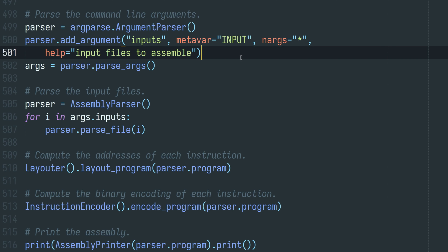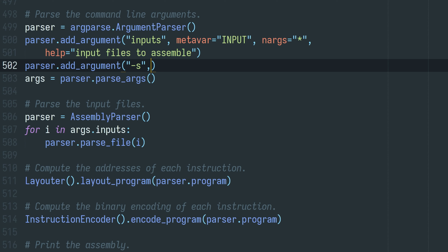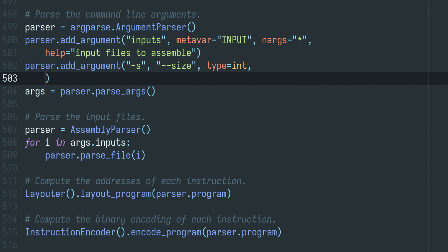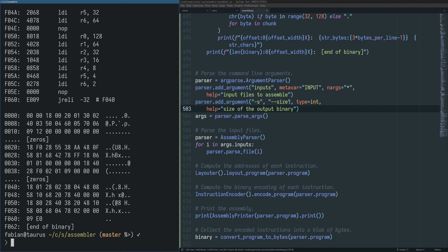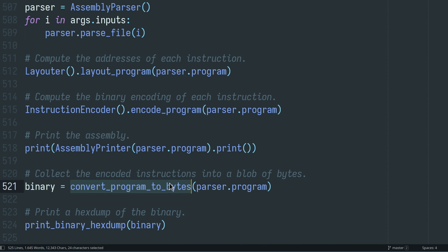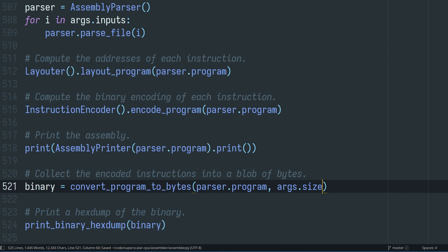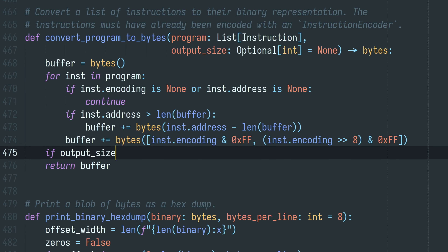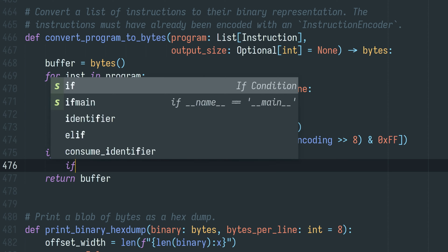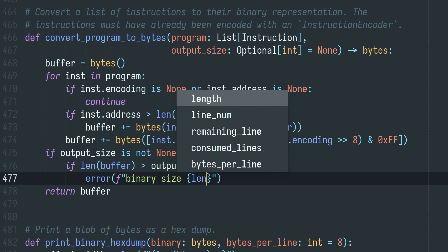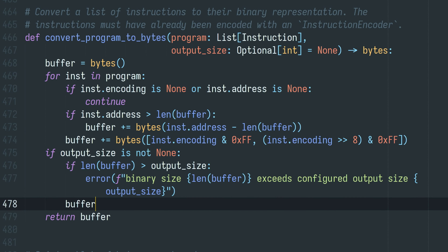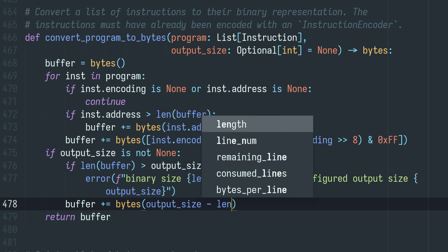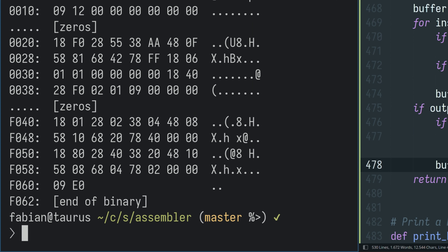We can add it pretty easily — we'll support it as dash-s for size or also a longer dash-dash-size version, and it's going to be an integer. That works again. Now we just need to honor this flag in the convertProgramToBytes function. We want an optional output size parameter, and once we're done building up the buffer of instructions, we just add zeros at the end until it reaches that size. First, let's check that the binary we've produced isn't already larger than the output size, which would be an error. Then afterwards we just fill in zeros.